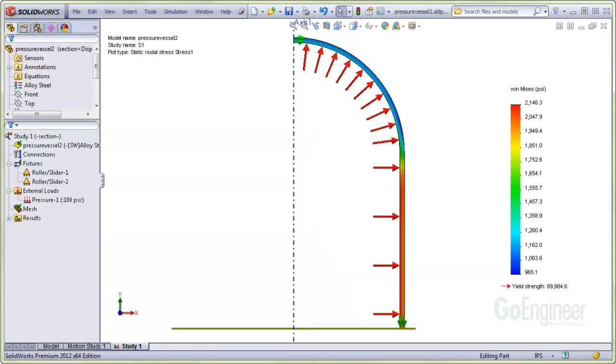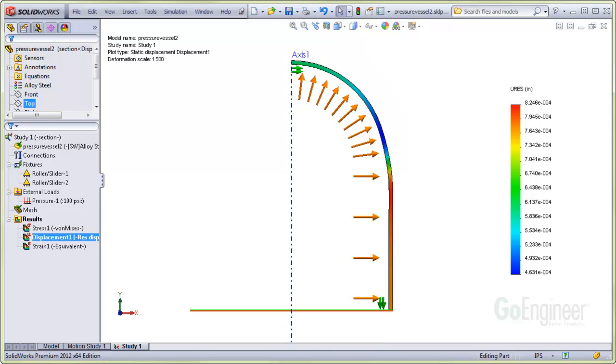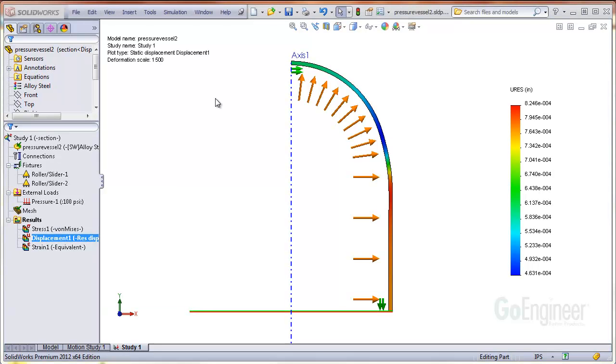The simulation was run and it goes very fast because of the 2D simplification. Here is a stress plot. And here is the deformation plot. We'll animate this so you can see the behavior of the roller slider fixtures.